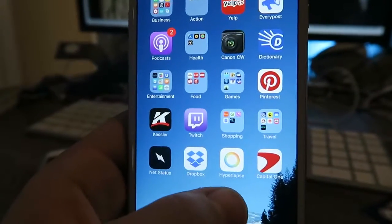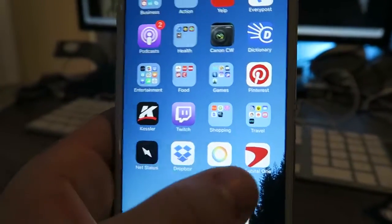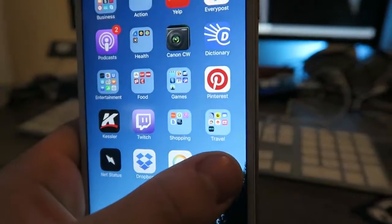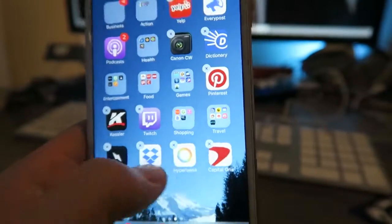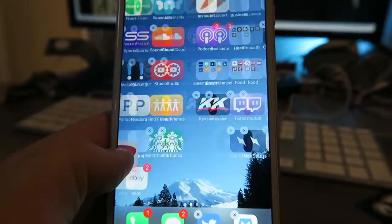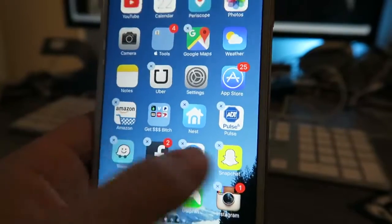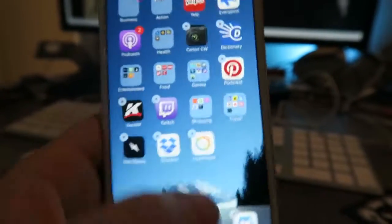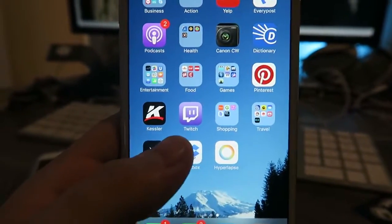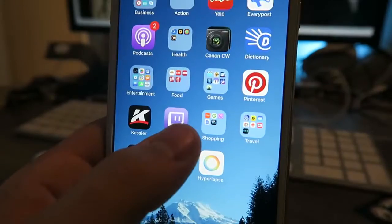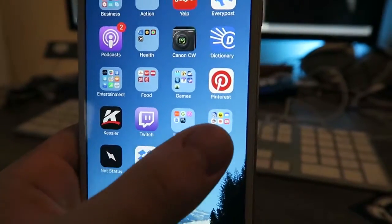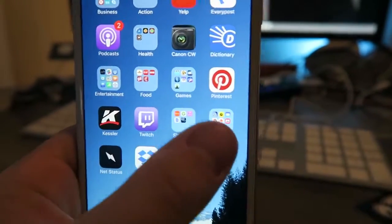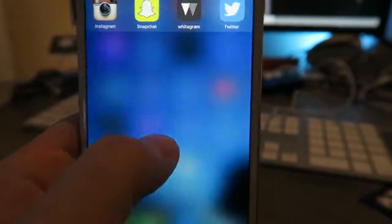Dropbox, Hyperlapse, you guys know what that is. Capital One for finances. Actually, this needs to be in Get Money Bitch, so thank you guys for helping me with that. Over here we got Twitch app is cool, shopping stuff, travel - it's like Expedia and airline shit in there.